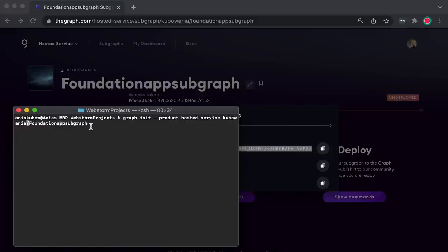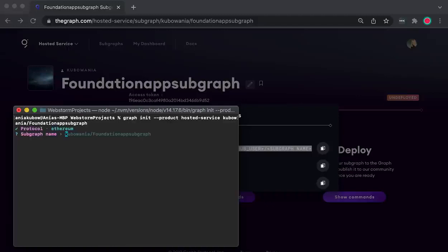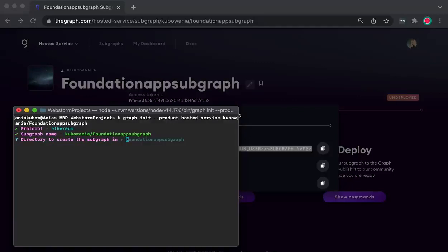Run the init command and there will be some prompts. Make sure to select the Ethereum option. On the subgraph name, just hit enter if you are happy with the default. Also accept the default directory where the subgraph will be created. Then please select mainnet — of course you can choose whatever you wish in the future, but just for this tutorial we're going to be doing it on the Ethereum mainnet.